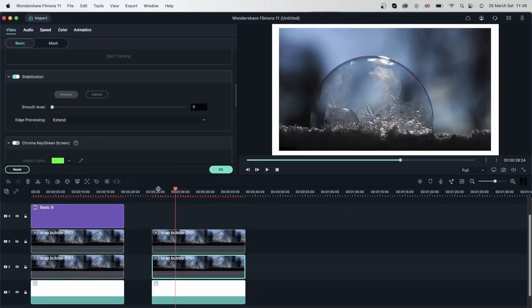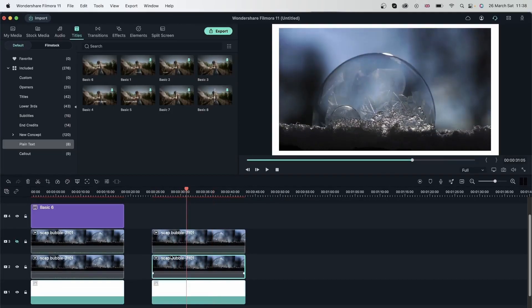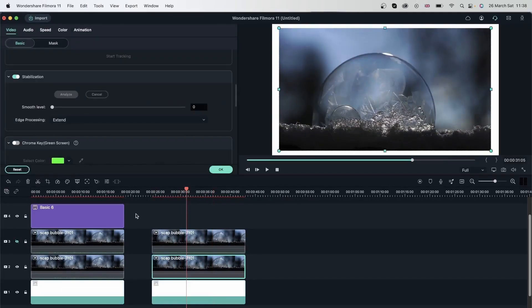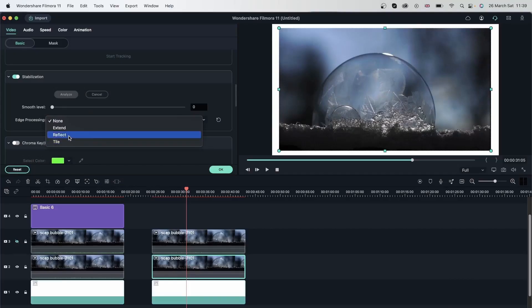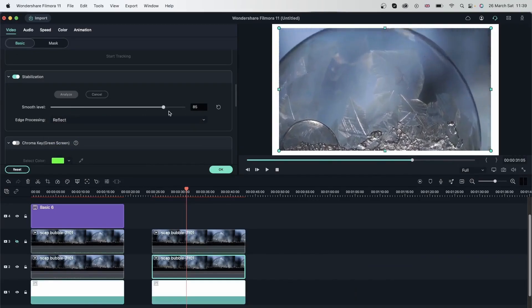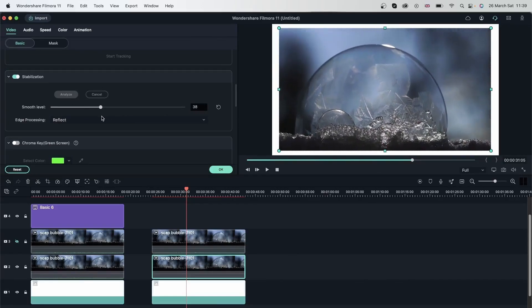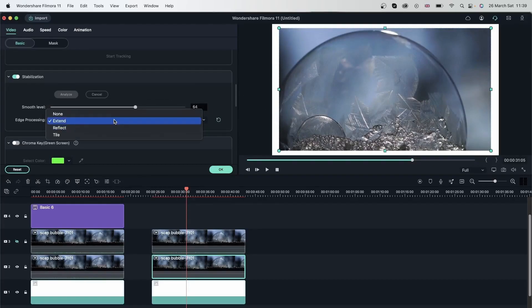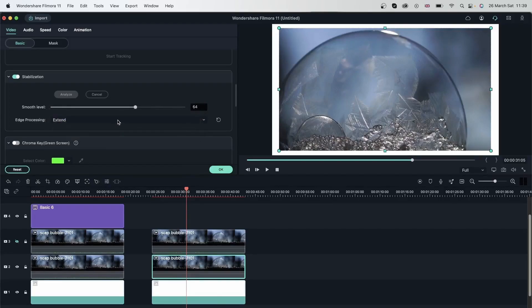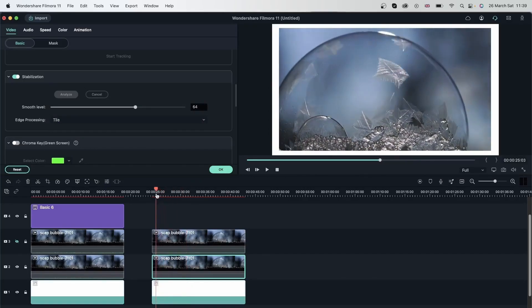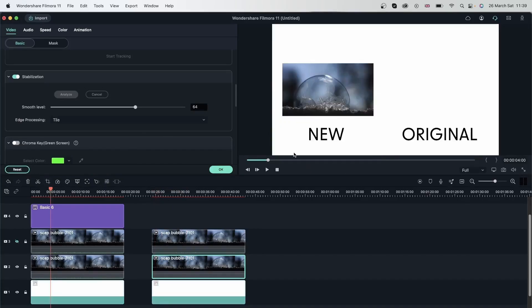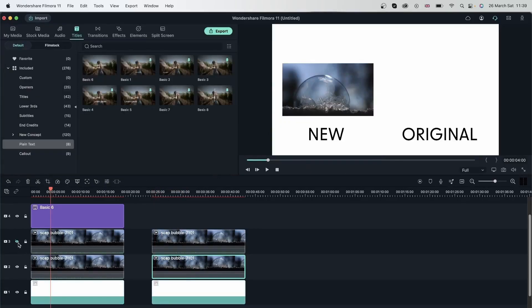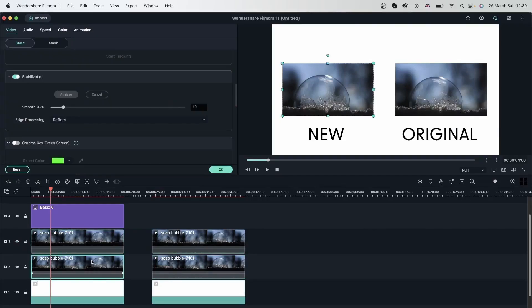So what happens when you turn on stabilization? Filmora is going to find the subject. And then you're just choosing how Filmora handles the edges. So no matter which one we choose, the subject is still in focus. And we're just adding different edge processing settings. With the different settings like extend, it just grabs the corners. And it kind of stretches it out without disturbing the subject. So this is a really smart technology. And with reflect, like we said, it's just reflecting the edges. Tile is adding additional things to the edges. And when you have nothing selected, nothing is going to go wrong. So just go through each one and see which one works for you.